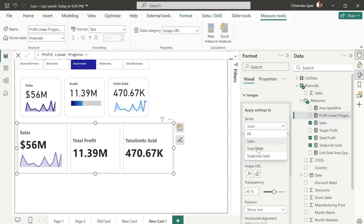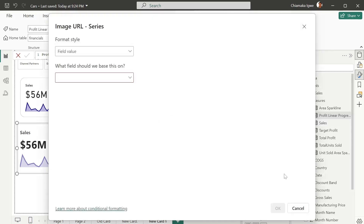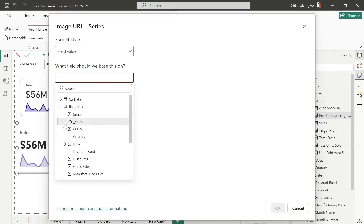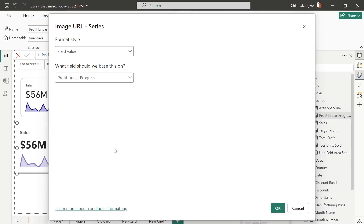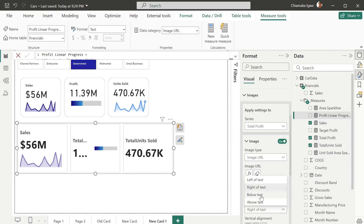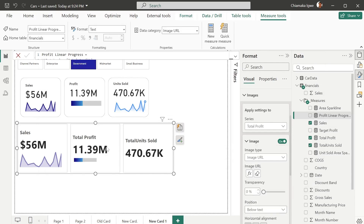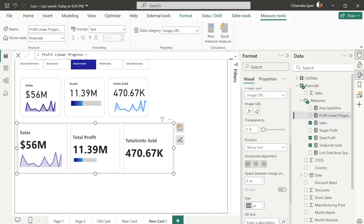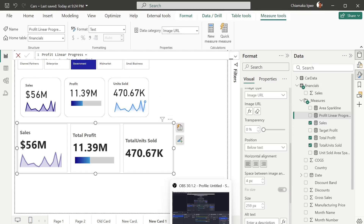Click on images again, select total profit, then image URL. Select profit linear progress, then change this to below text. To enable alignment you can increase the size here.